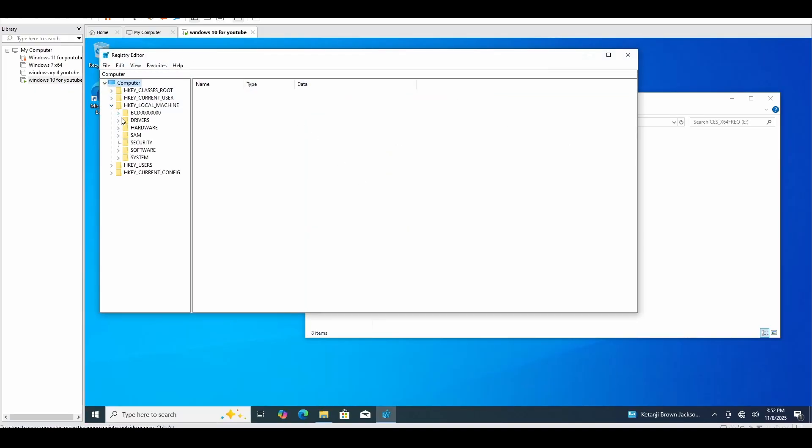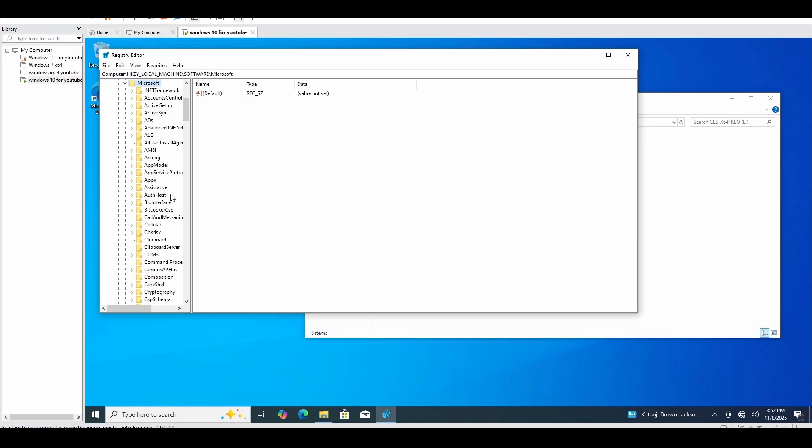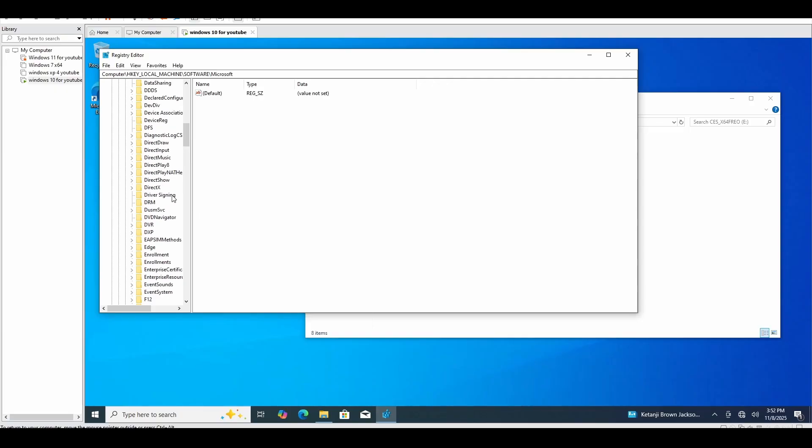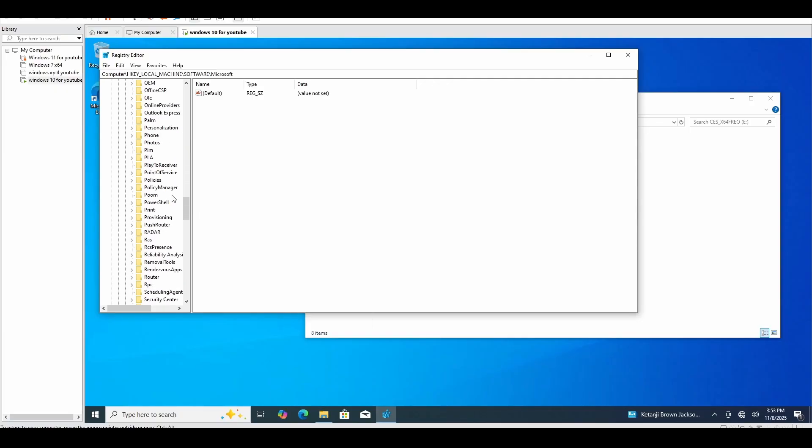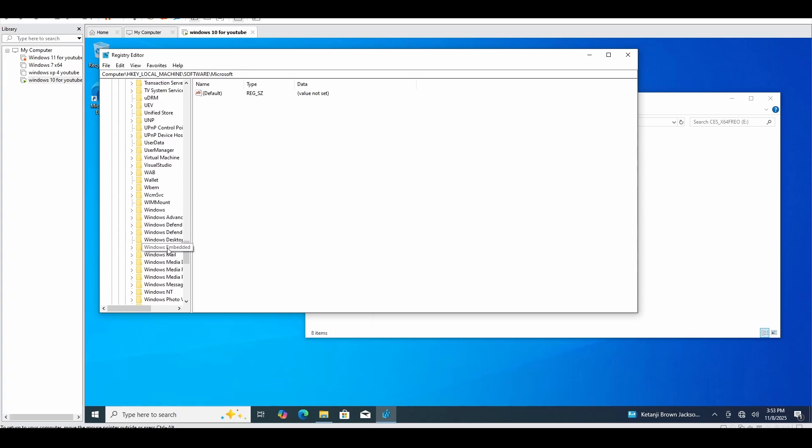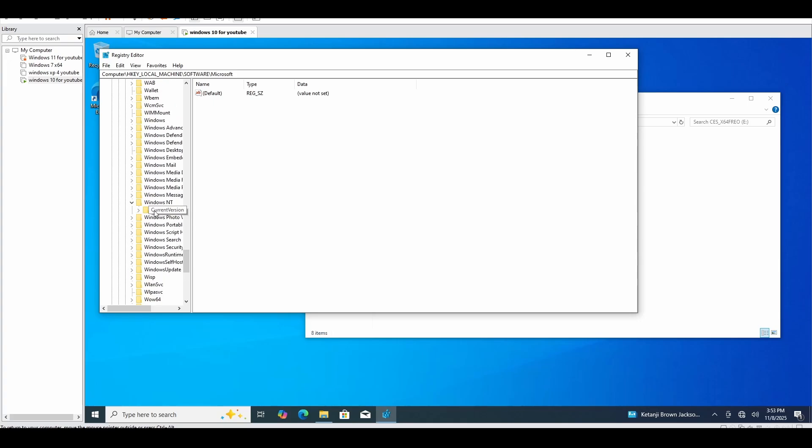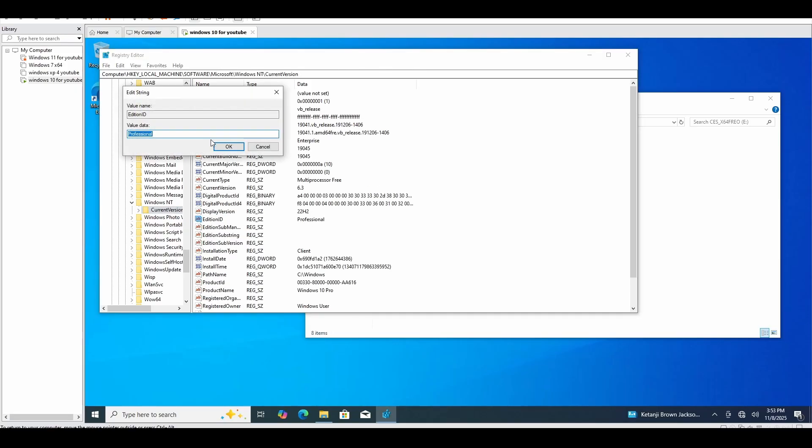You're going to want to go to Local Machine, Software, Microsoft. Scroll down until you find Windows NT. Go here and click on the folder Current Version. What you're going to want to do is click here.